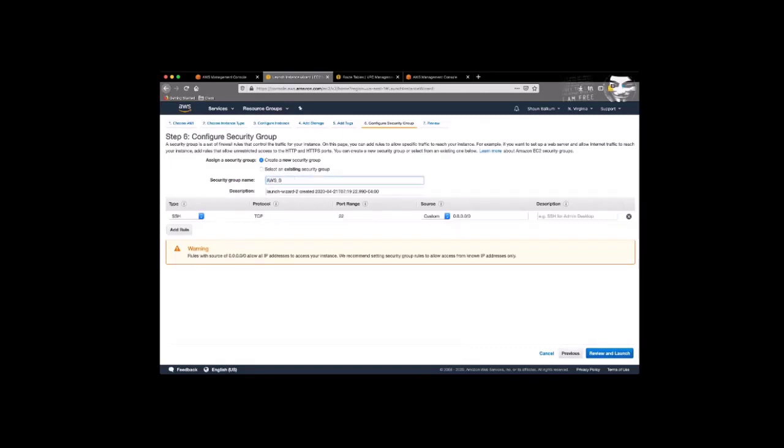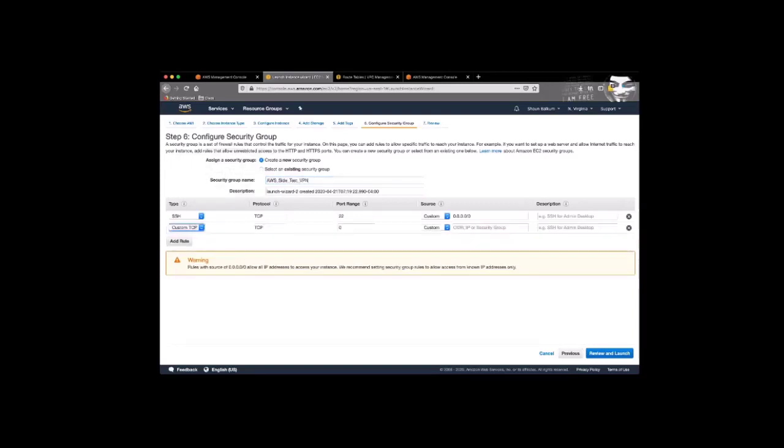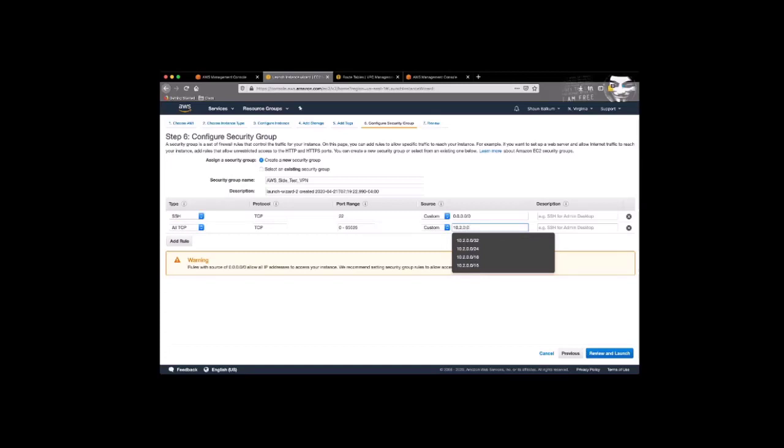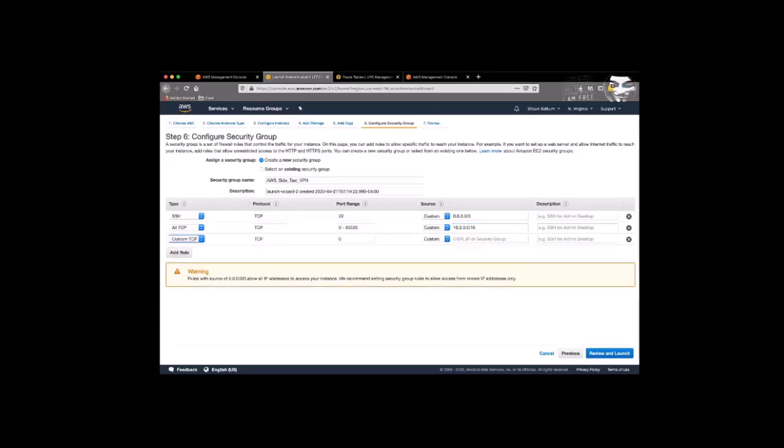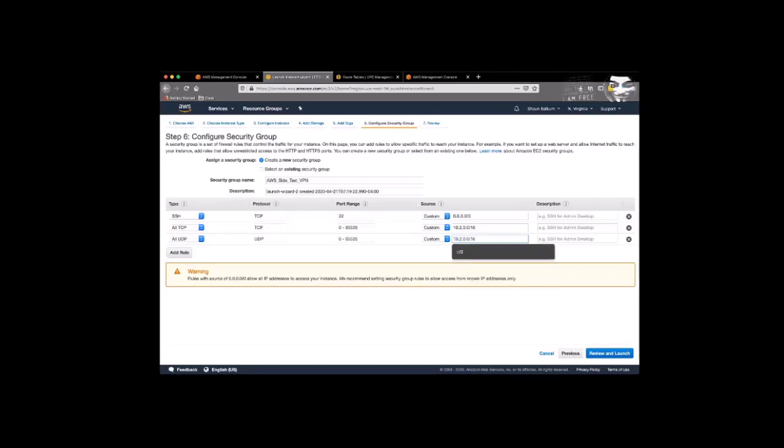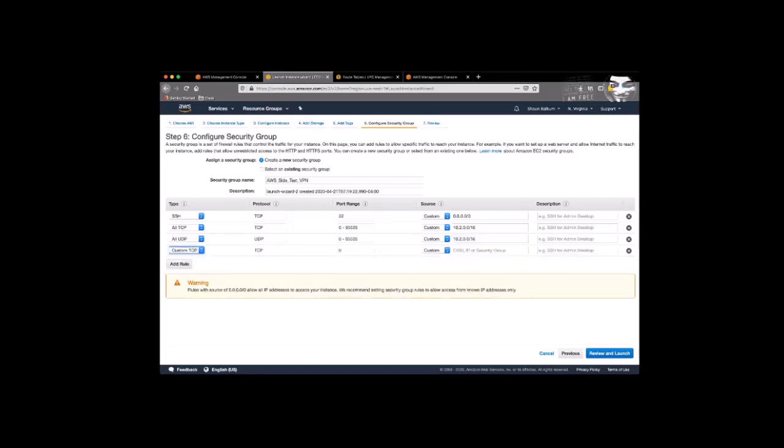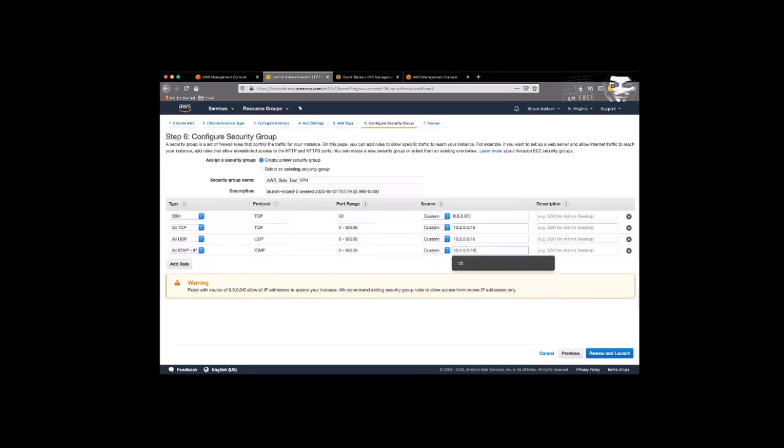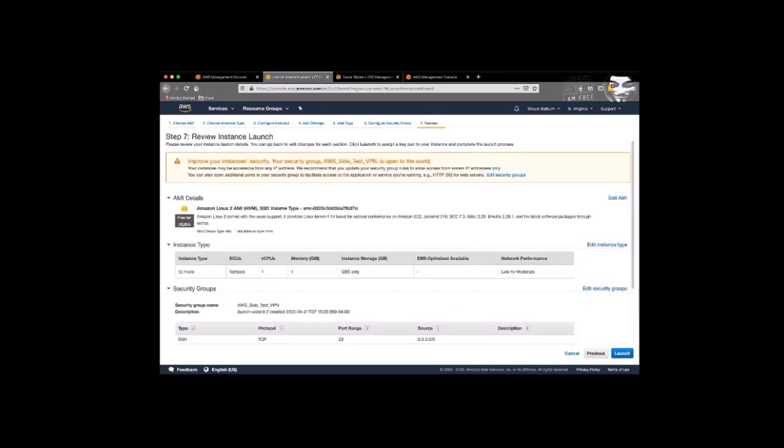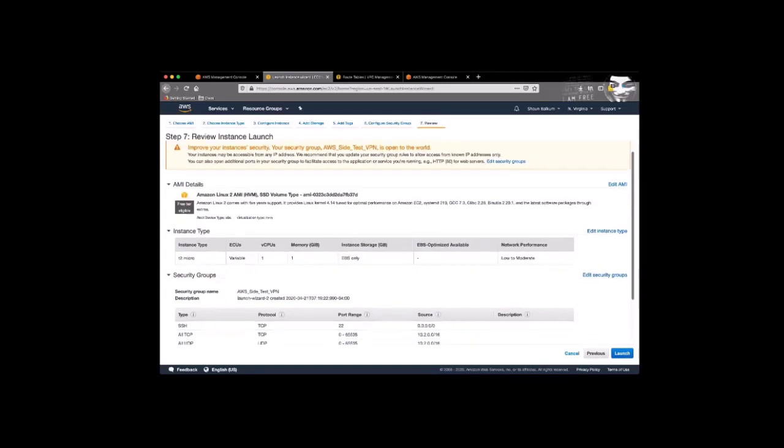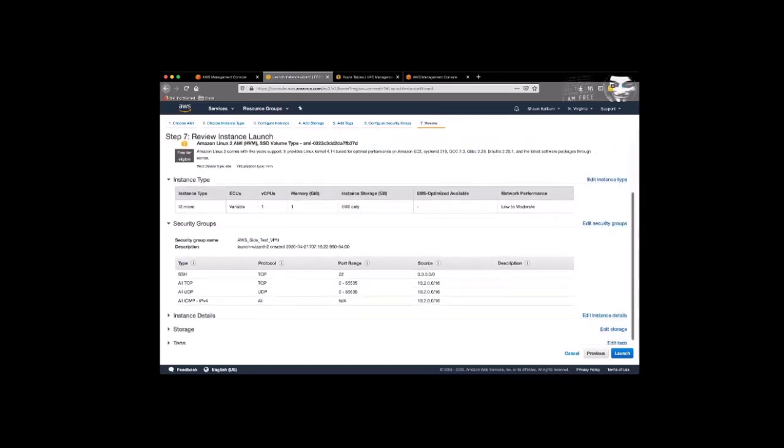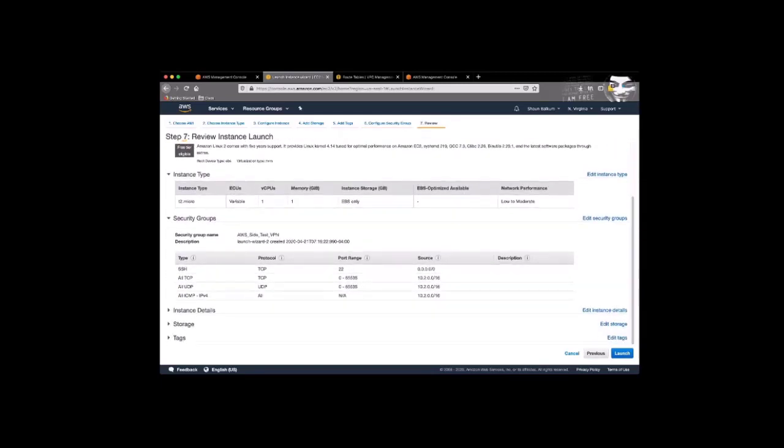And now we configure our security group. And so for our security group, we're going to make the source of 10.2.0.0.16, which is the other side of our on-prem server. And we're going to enable all TCP, all UDP, and all ICMP. This will ensure that our tunnel will come up without being interrupted. So now we'll look at our configuration, make sure that we like what we see. And then click launch.